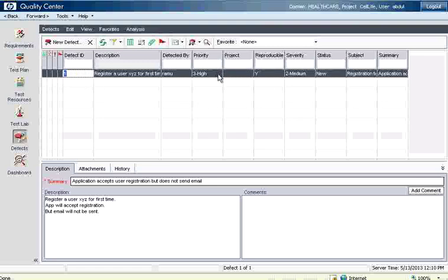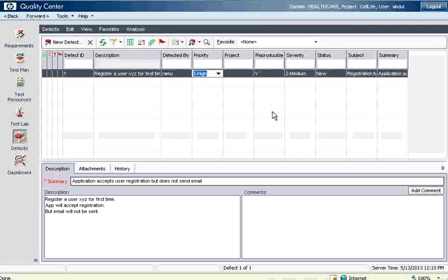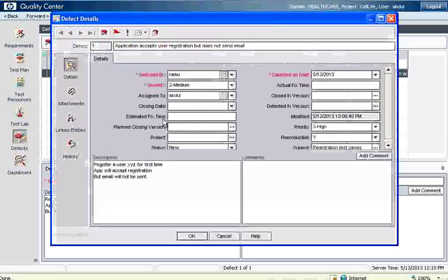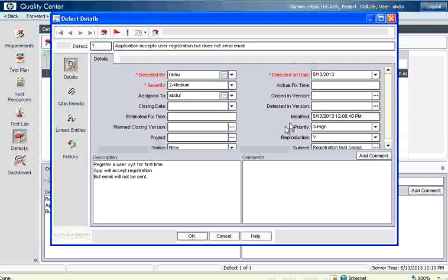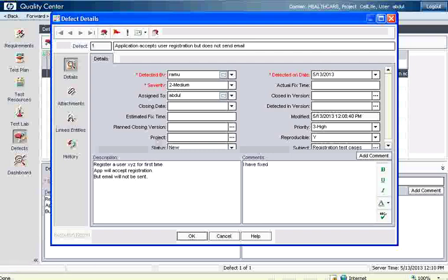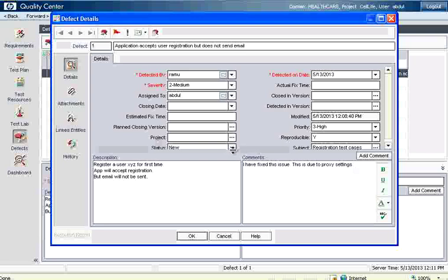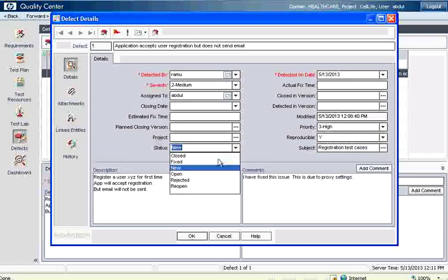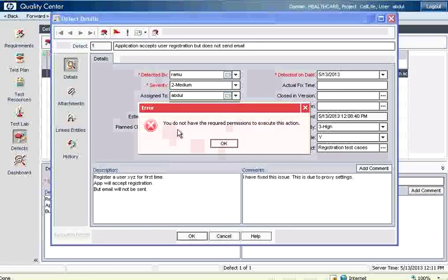He double clicks on this one. He can change this priority. It allows. But what Abdul wants to do is, he wants to provide details for this. Now he clicks defect details. It shows a bigger window. Abdul enters the comment: I have fixed this issue. This is due to proxy setting. Something like that. So he enters some details. And then he changes the status. Since it is initially new, this person changes the status from new to fixed.